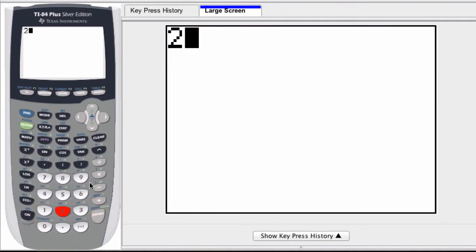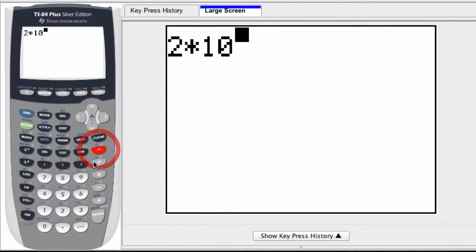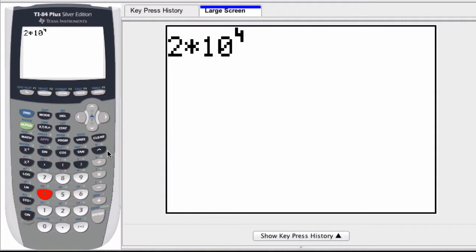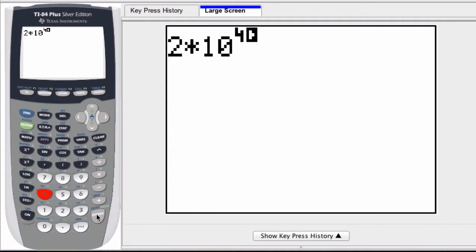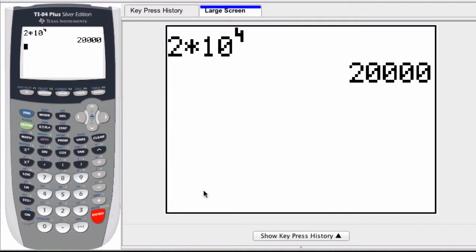So if I enter in 2 times 10 to the fourth power, I use the exponent button and press a 4. This is scientific notation - a number times a power of 10. If I hit enter, the graphing calculator gives me the result, the answer: 20,000.